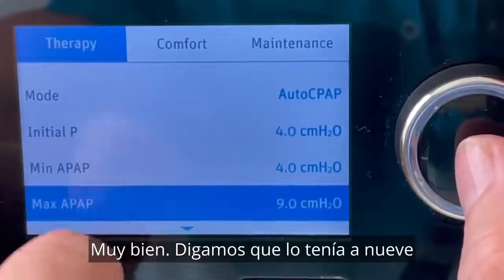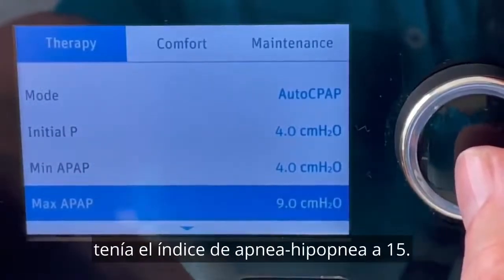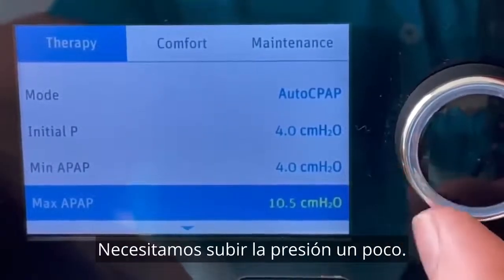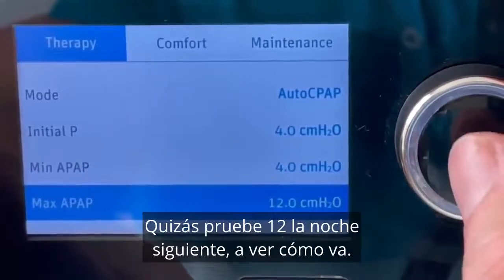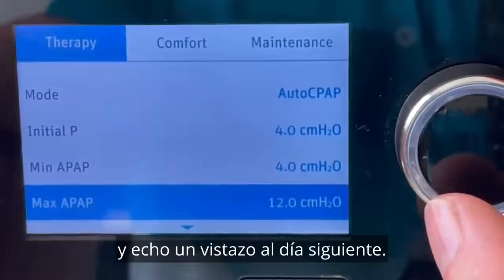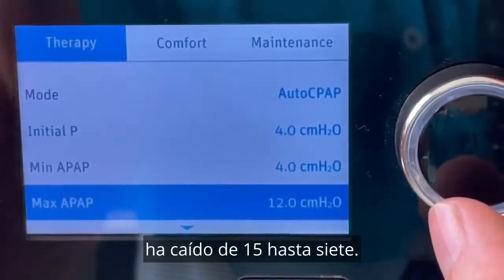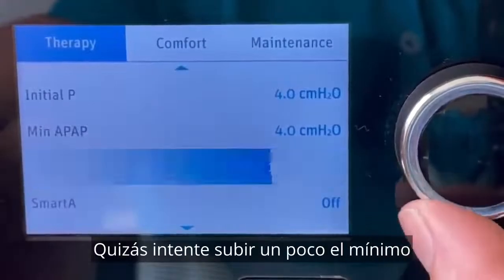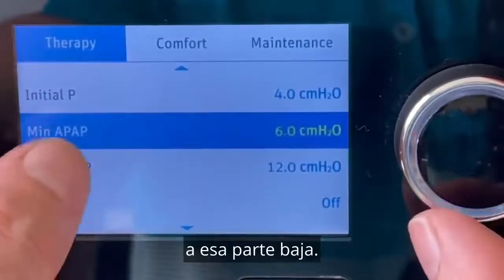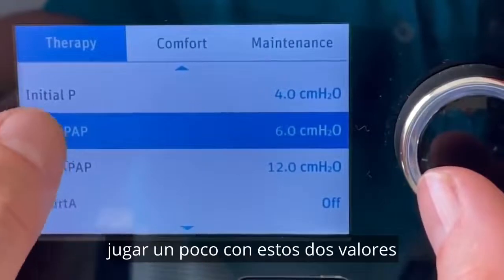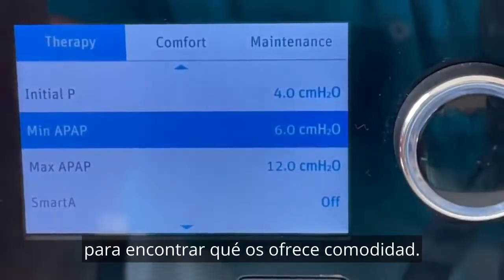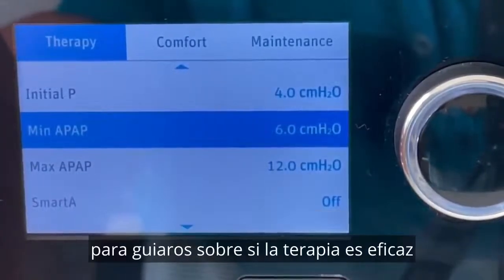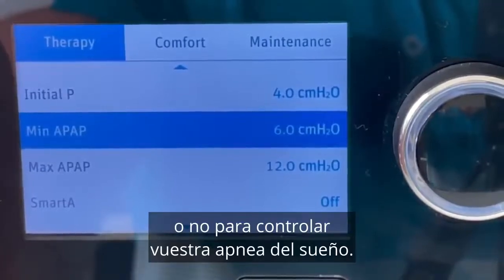Let's say I had it at 9 and checked the next morning and the AHI came in at 15 — that's pretty high. I might try 12 the next night. If the AHI then drops from 15 down to 7, I know I'm near where I need to be — I might bring the min up a little bit for more support. You can basically just play around with these two values to find what's comfortable, using the apnea hypopnea index as your guide to whether the therapy is effectively controlling your sleep apnea.